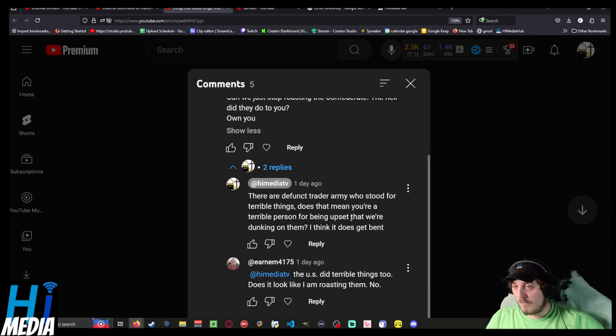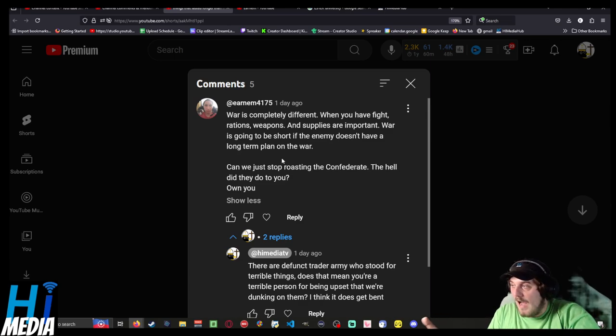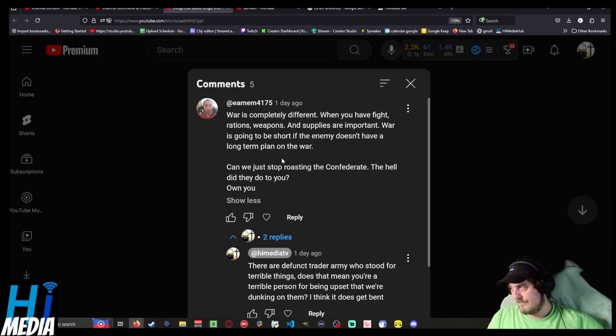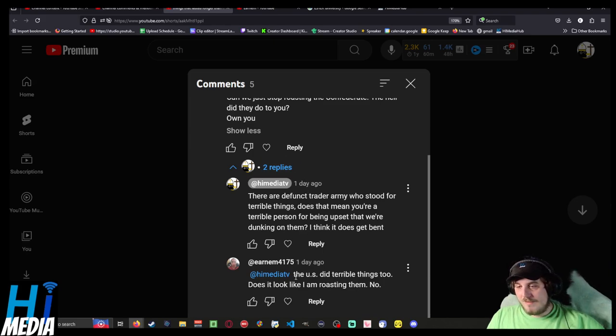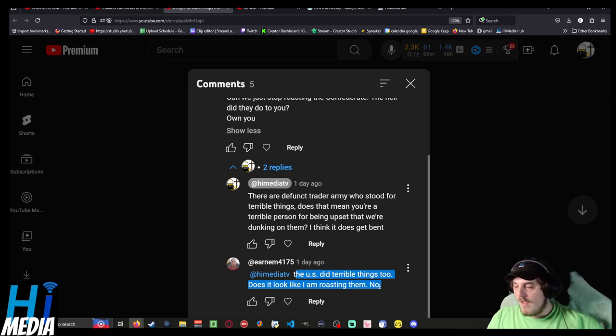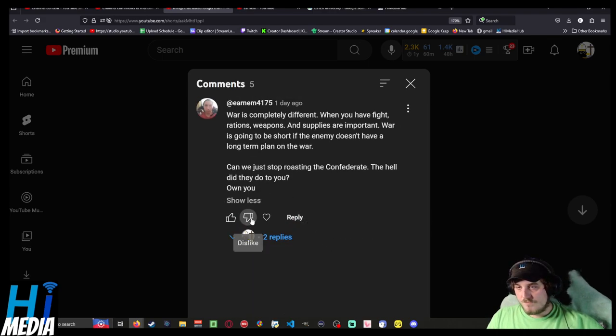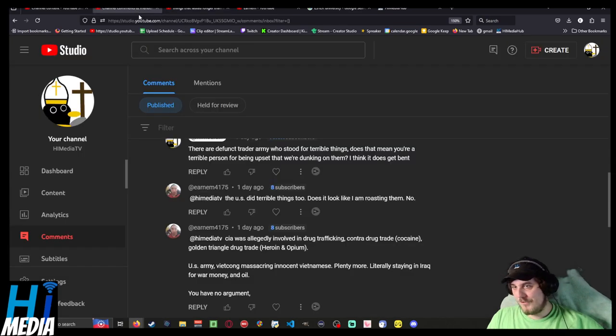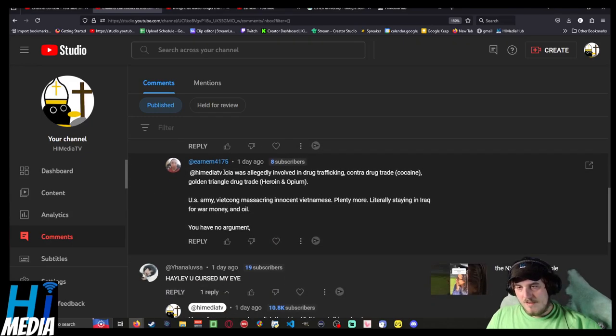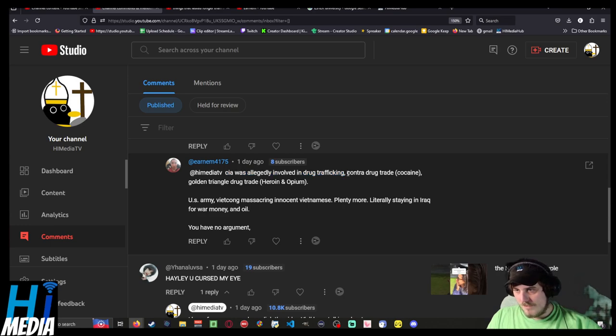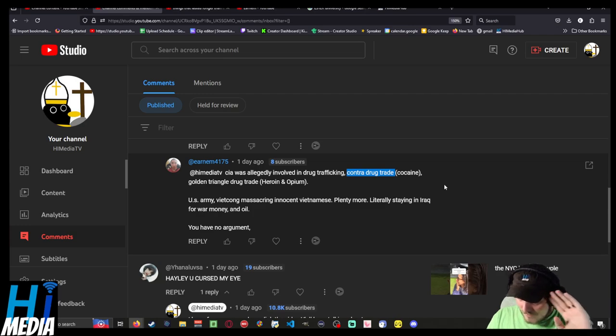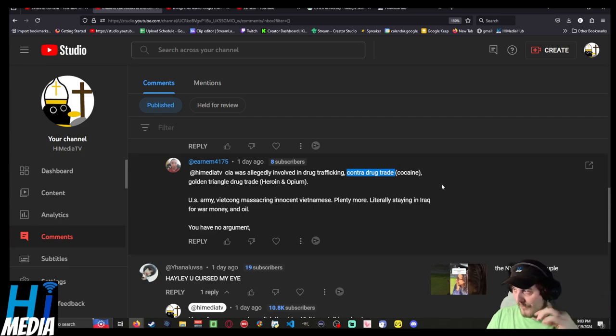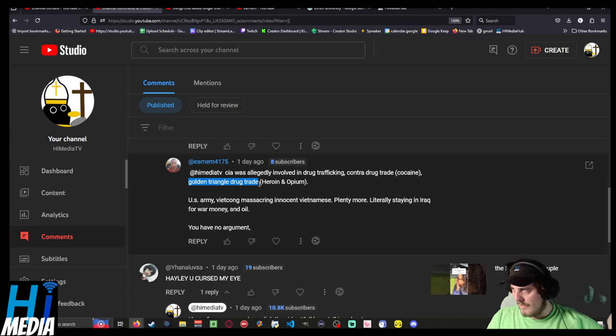A very reasonable response to this smooth-brained comment that he so eloquently decided to leave. And he said, the US did terrible things too. Does it look like I'm roasting them? No. There's another comment on this video that can't be seen. He replied, the CIA was allegedly involved in drug trafficking. Duh. The Contra - the Iran-Contra scandal is one of the most well-known political controversies of the last 50 years. But sure. The Golden Triangle drug trade, I think that's an actual thing. Cool.